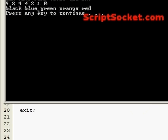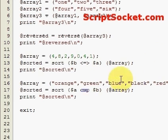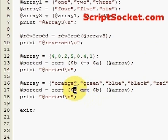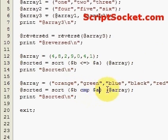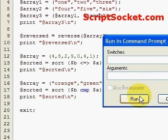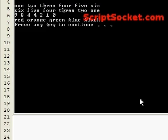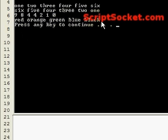And as before if I swap the B and the A round, we get them in reverse alphabetical order. So that's sorting arrays.